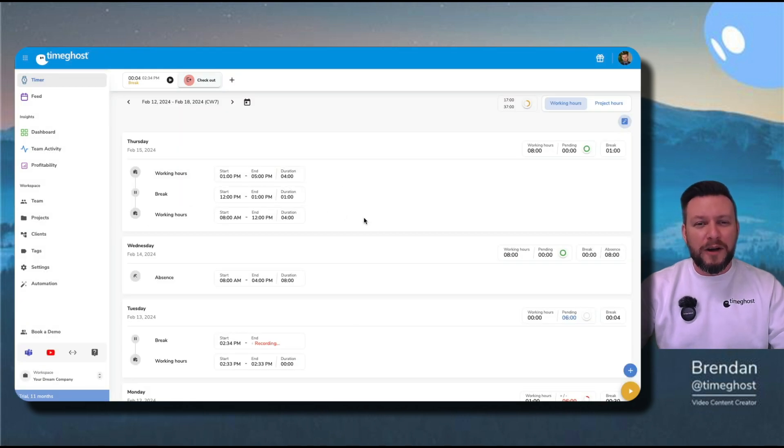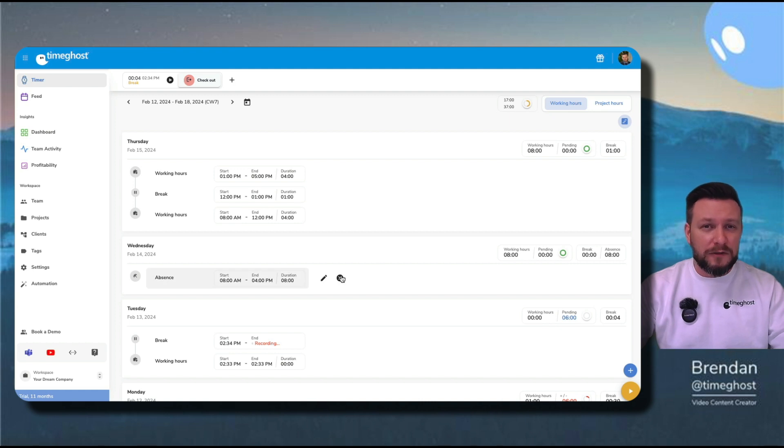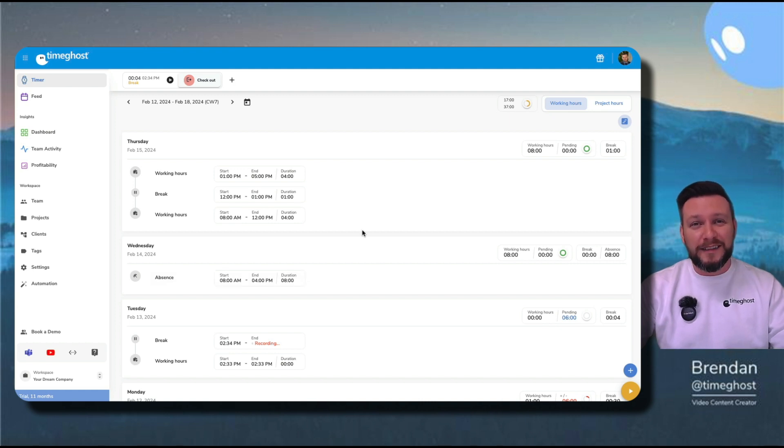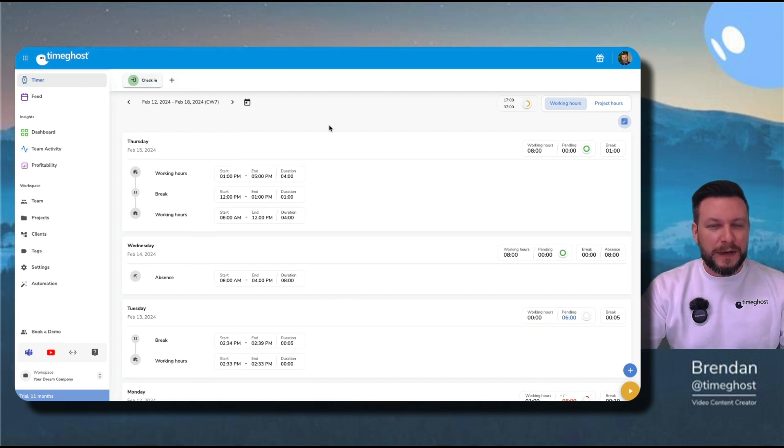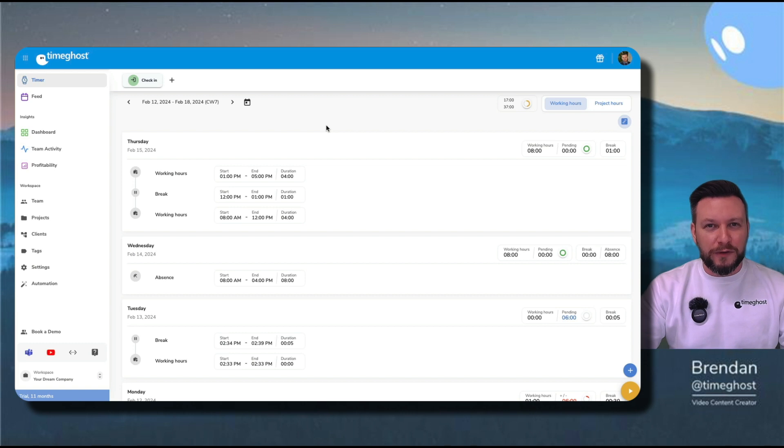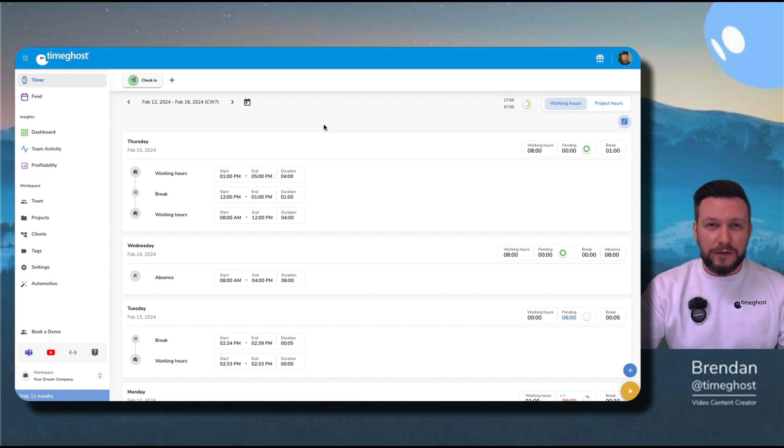So now I have my conference time entry, I have my vacation entry, and I guess my workday is done, so let me check out. Now that I've shown you how to make some time entries for yourself, let me show you how to make time entries for your team as well.